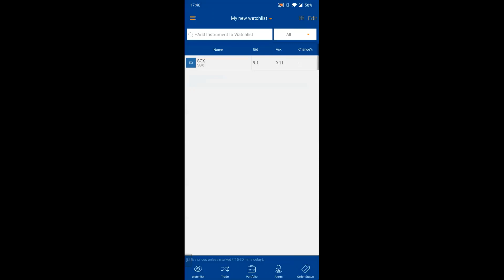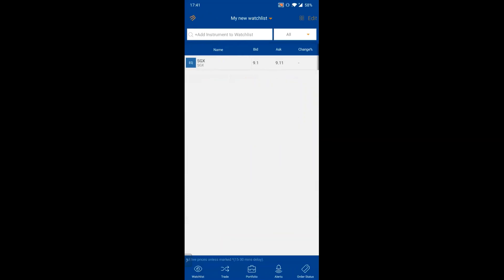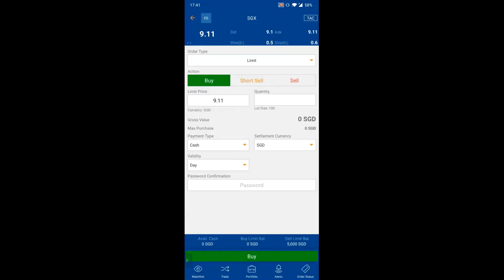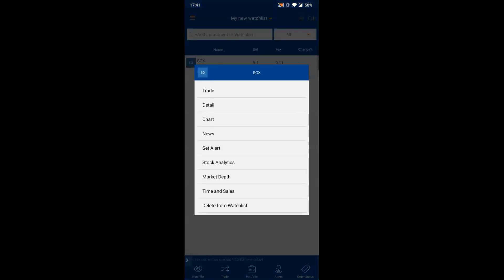From the watchlist, clicking the bid price takes you to the sell screen, and clicking the ask price takes you to the buy screen. Another way to navigate is to hold on the counter name, which brings up a contextual menu with options: Trade, Counter Details, Chart, News, Alert, Stock Analytics, Market Depth, Time & Sales, and Leave Watchlist.